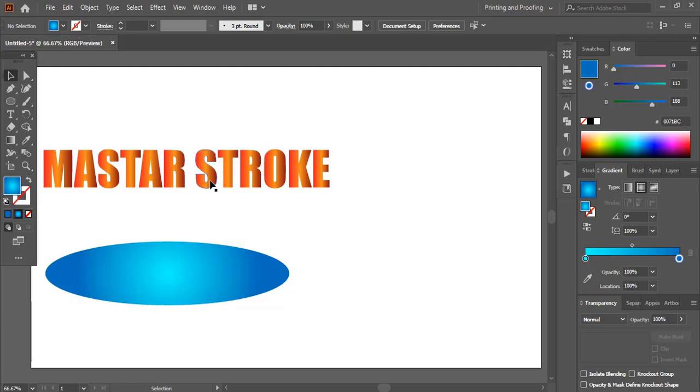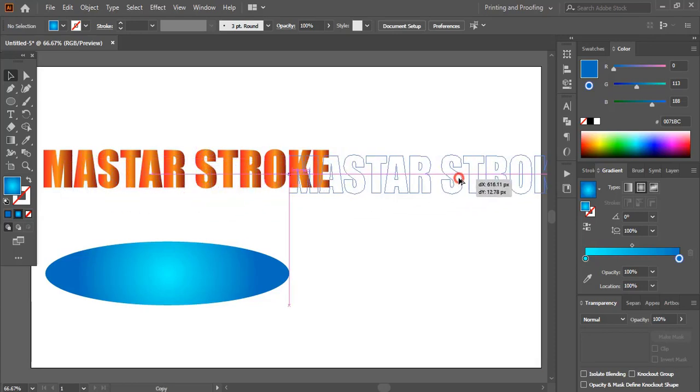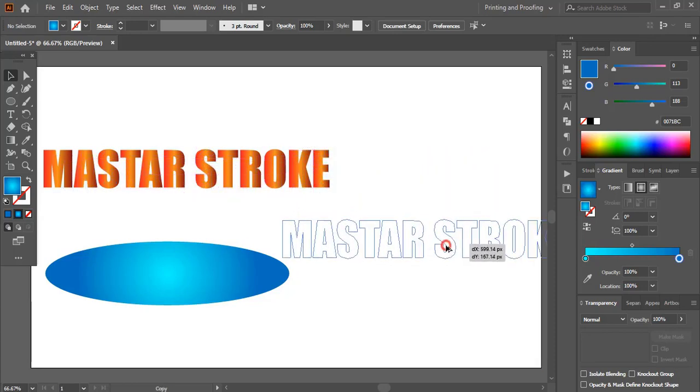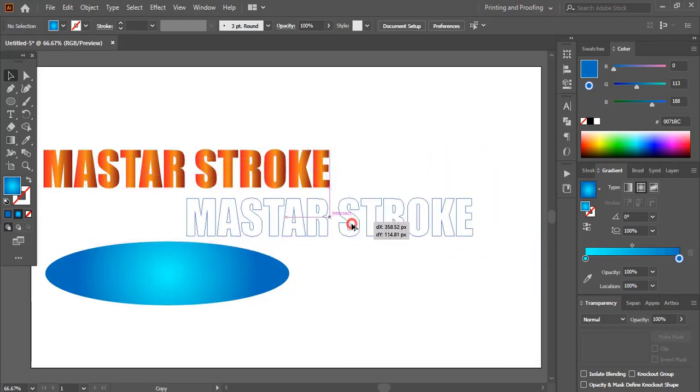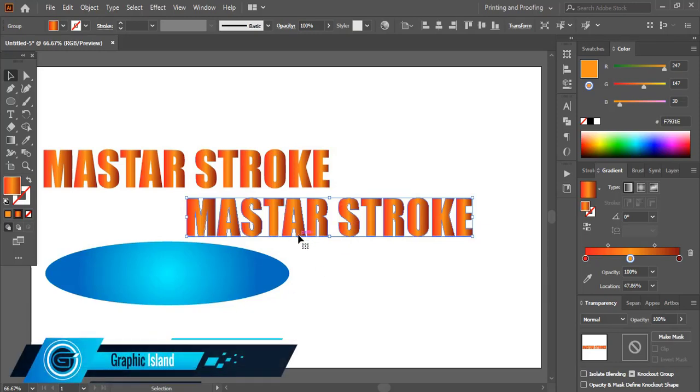How to fix this gradient color? Let me make a duplicate by pressing the Alt key and dragging. Now let me fix this color.